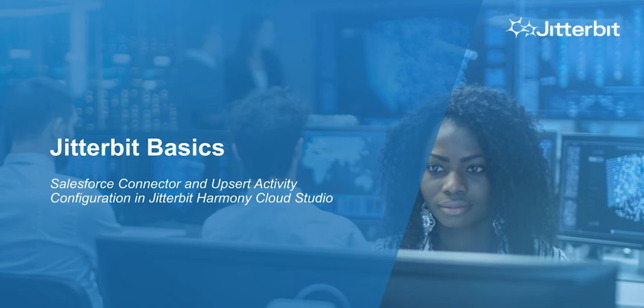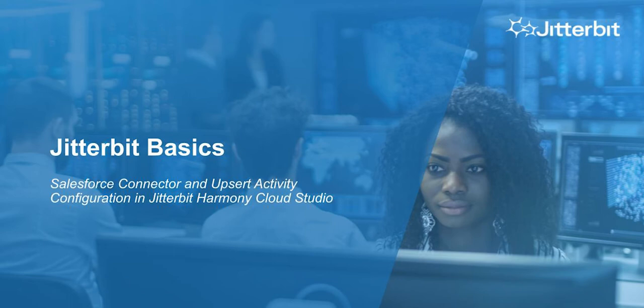This series will show you how to quickly connect to your data systems using the Jitterbit Harmony platform. In this tutorial, I'm going to show you how to use the Jitterbit Harmony Cloud Studio to leverage Jitterbit's Upsert activity for using the Salesforce connector, and then create a very basic operation using that connection.